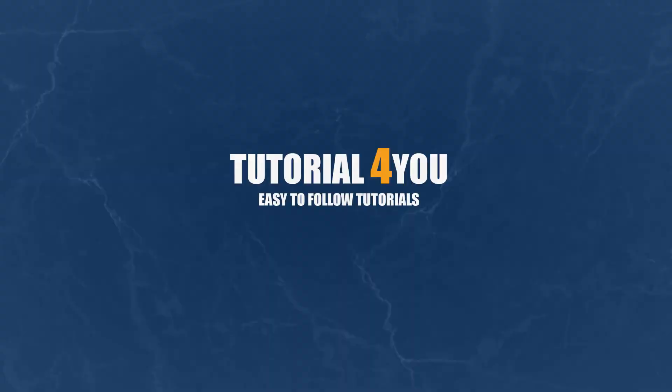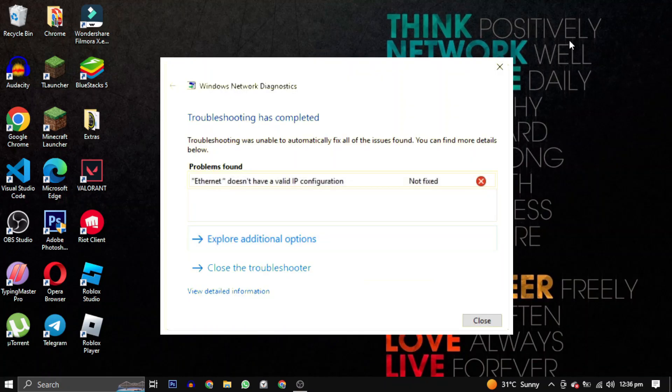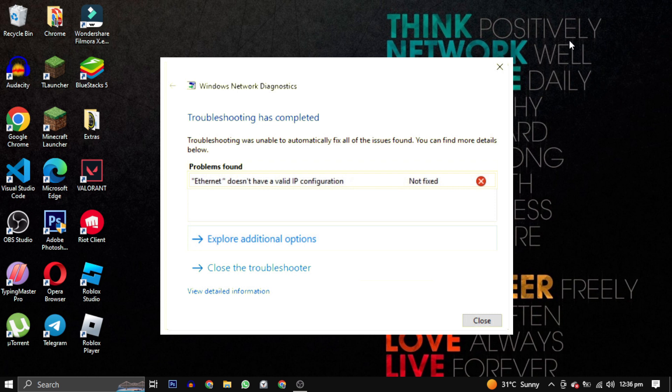Hello and welcome to tutorial4u channel. In this video, I will show you how to fix local area network connection doesn't have a valid IP configuration error.